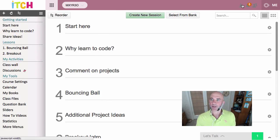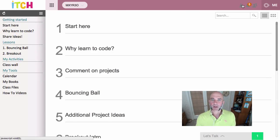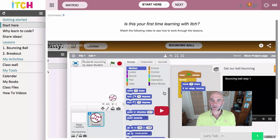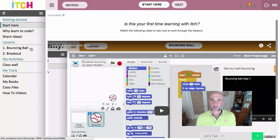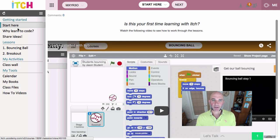Once you go into the course, it will usually take you straight to the starting page, which is this video here. You can watch that again if you need to to get around itch, and then I've organized my lessons that I've created under a lesson section, usually with a couple of other pieces of information above that.